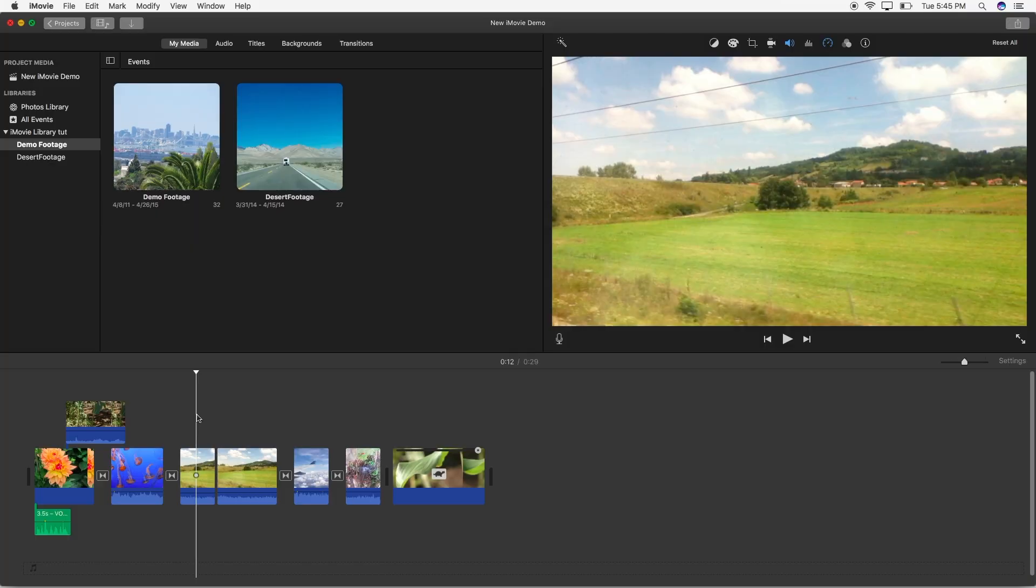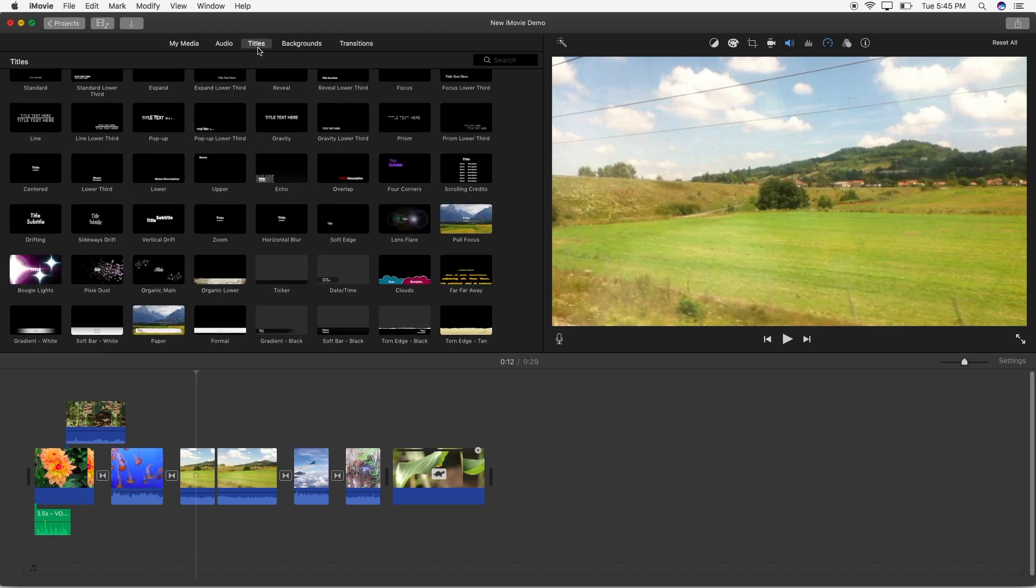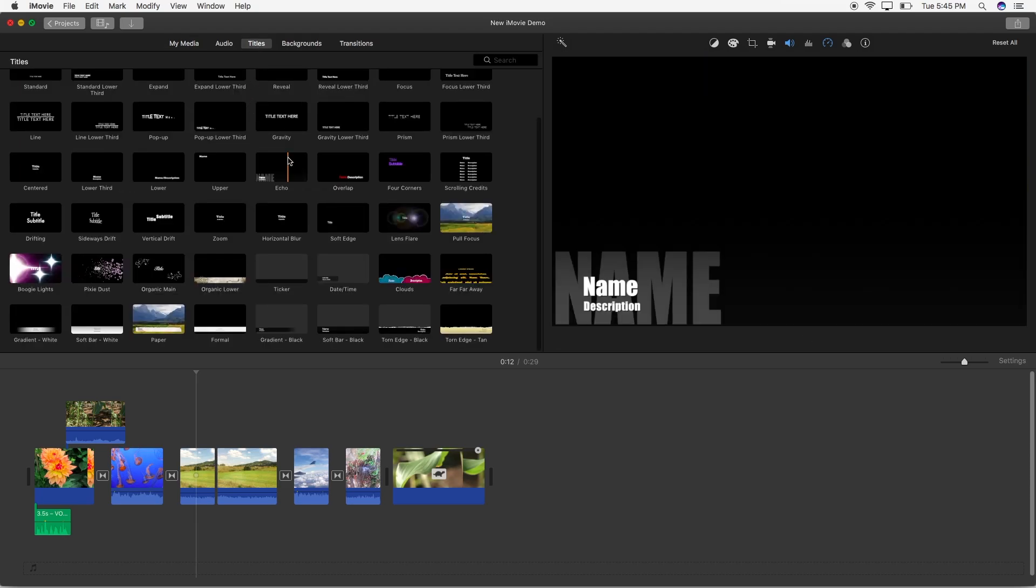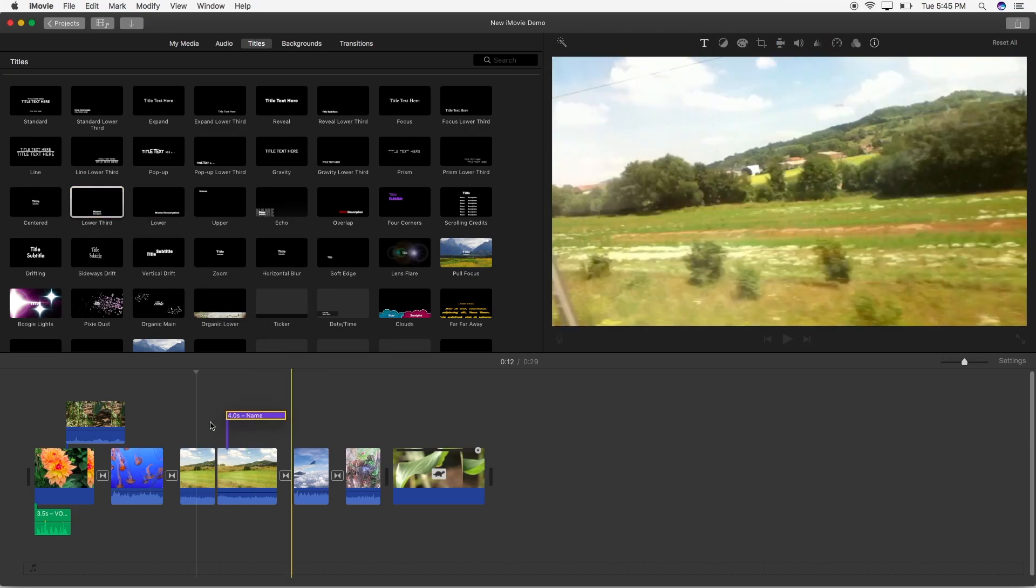The first step is to go to the titles panel in the media window here. In this title section here I can select the lower third title style and drag it right into the timeline.